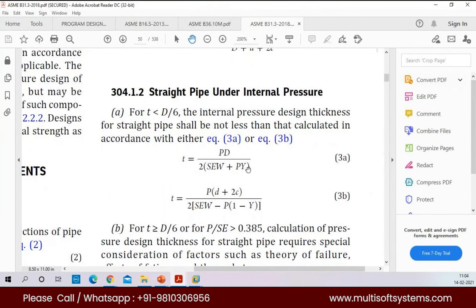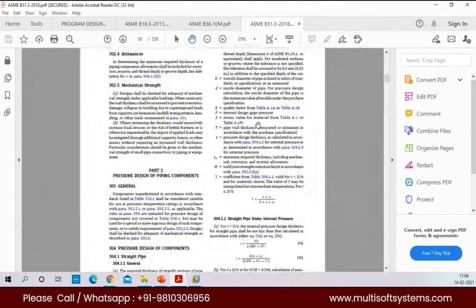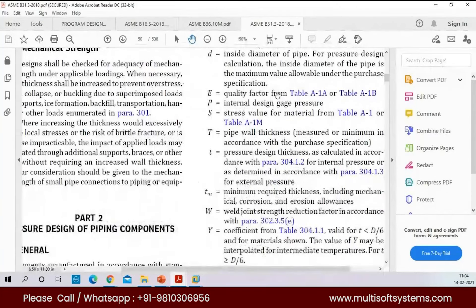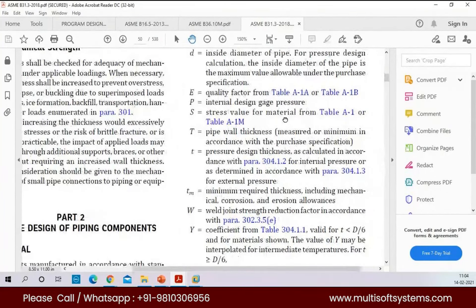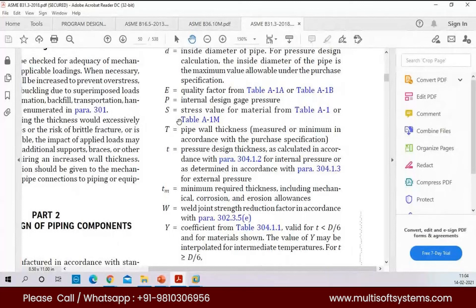What does SEW mean? E is the quality factor and S is the stress allowable. The stress allowable value is the main thing the stress engineer has to know, because without knowing the stress allowables, you can't do any stress analysis.